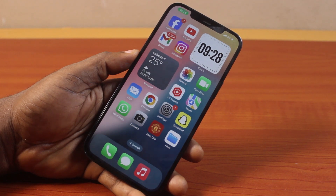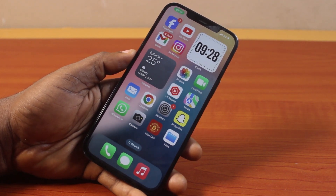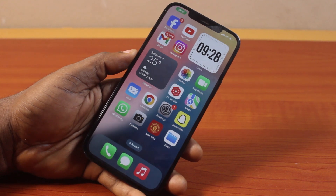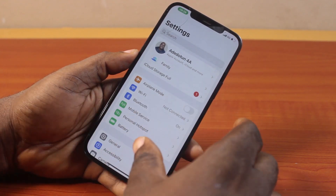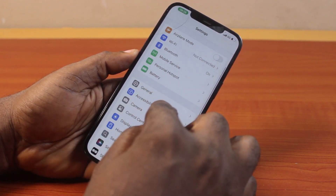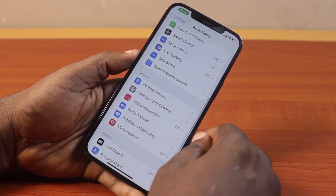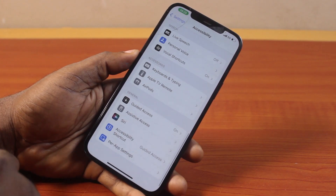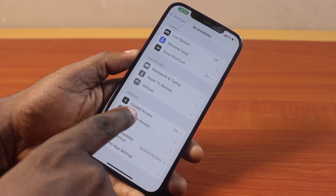Now to put iPhone in maintenance mode on iOS 18, all you need to do is go to your iPhone Settings. On the Settings page, scroll down and click on Accessibility, then scroll down to the bottom, locate Assistive Access, and click on that.